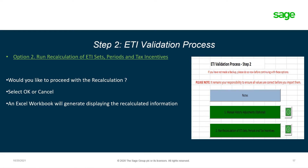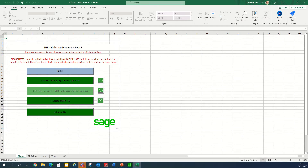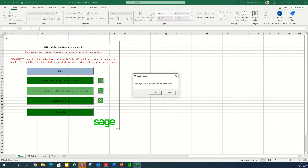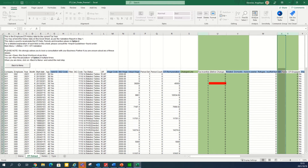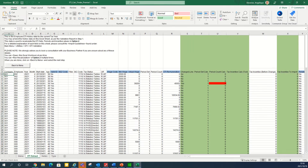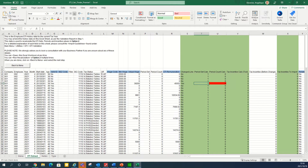An Excel workbook will generate displaying the recalculated information. Click on run recalculation of ETI sets, periods and tax incentive. The system will prompt you to confirm if you want to proceed. Click OK. The Excel workbook will open indicating changes and recalculations in the green columns. It will also show if the line changed — in the change line it will indicate, for example, yes. It will also indicate in red what changed. In this example, the period set was 1 and the count was 3; the system changed it to 1 and 0. The columns that can be imported are the set, the count, and the tax incentive to be imported. Once you are happy with the recalculation, you can save the import file and return to the menu.